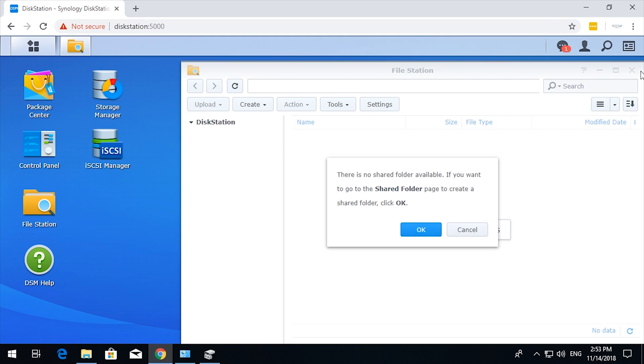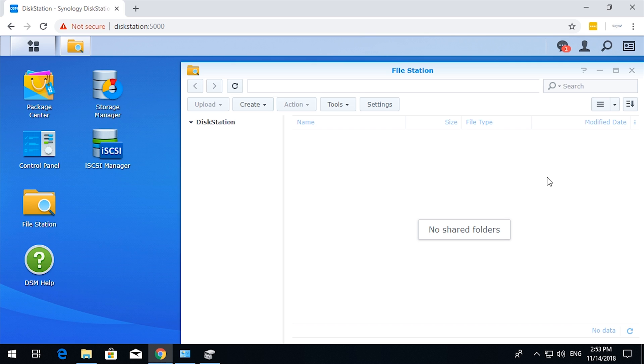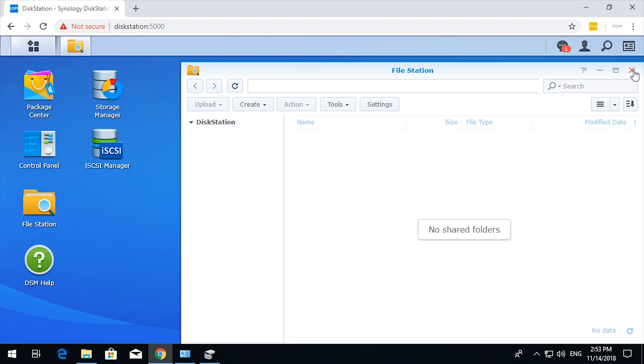If you go to file station, there is nothing there. You cannot see, you cannot even see that the LUN exists. There's no shared folder available. I will take you through setting that up in another video if you want to use SMB shares, and that means you connect to that data, to that share on the NAS in a different way.